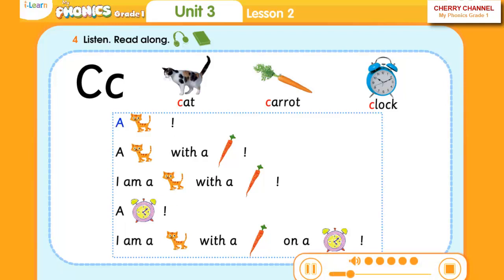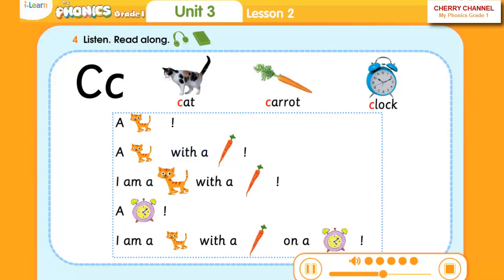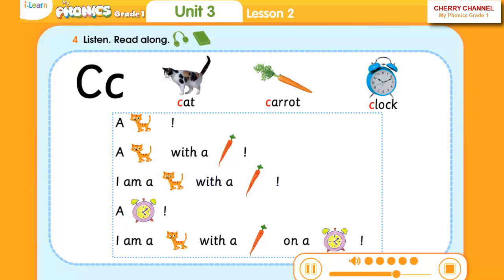A cat. A cat with a carrot. I am a cat with a carrot. A clock. I am a cat with a carrot on a clock.